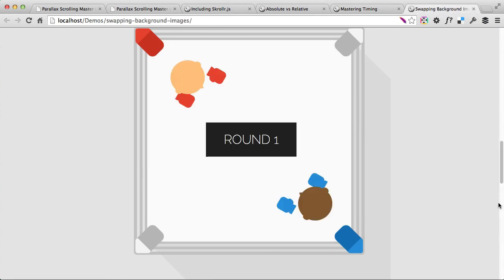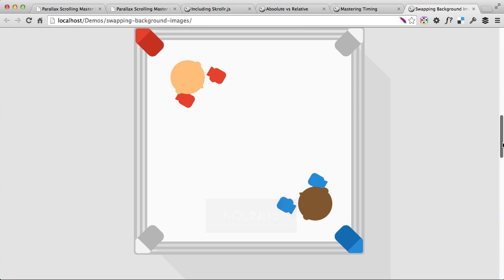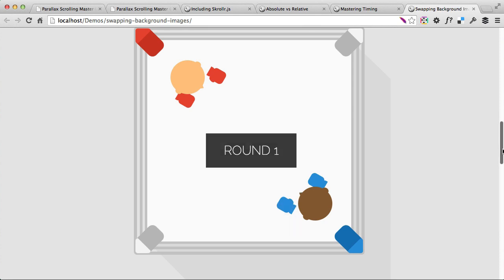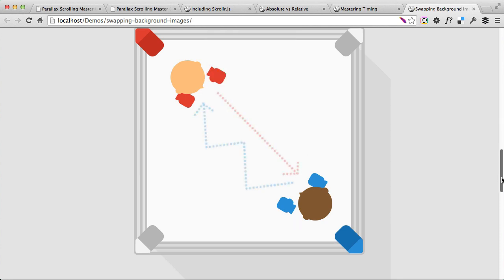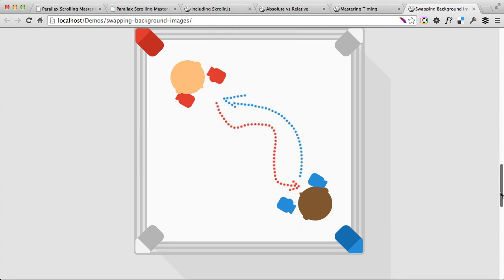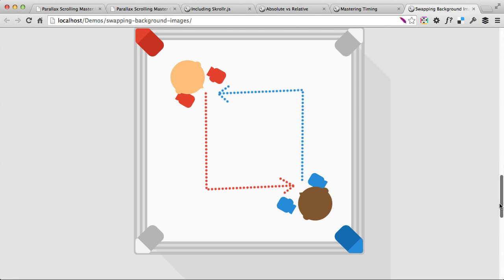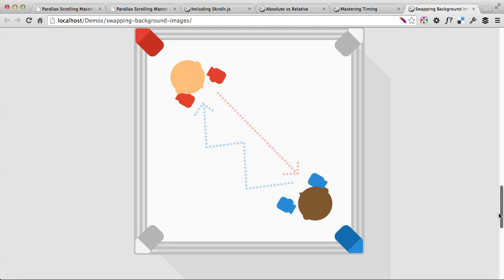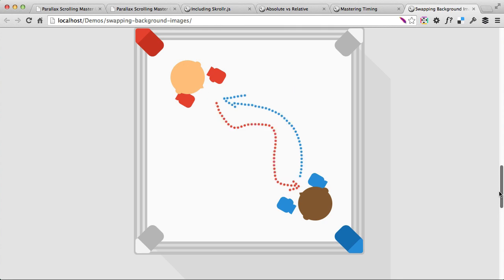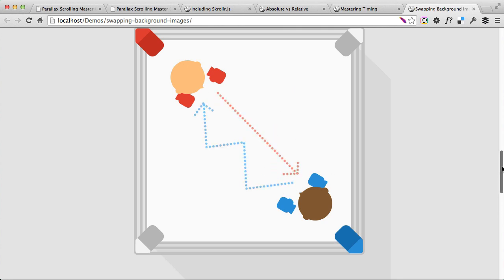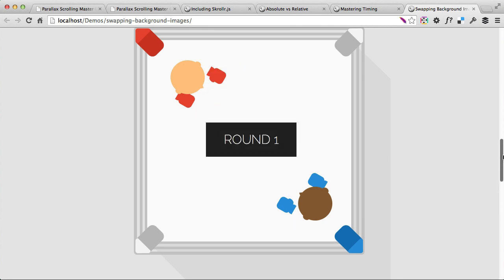And in the last demo I wanted to show you is when we are finally on the boxing ring and we've got the round one sign pausing for the animation and then we'll be swapping background images of one div as we scroll down and fading out. So this demo is practicing how to swap background images on scroll. Yeah, these are three examples of the demos we'll be covering in the class.